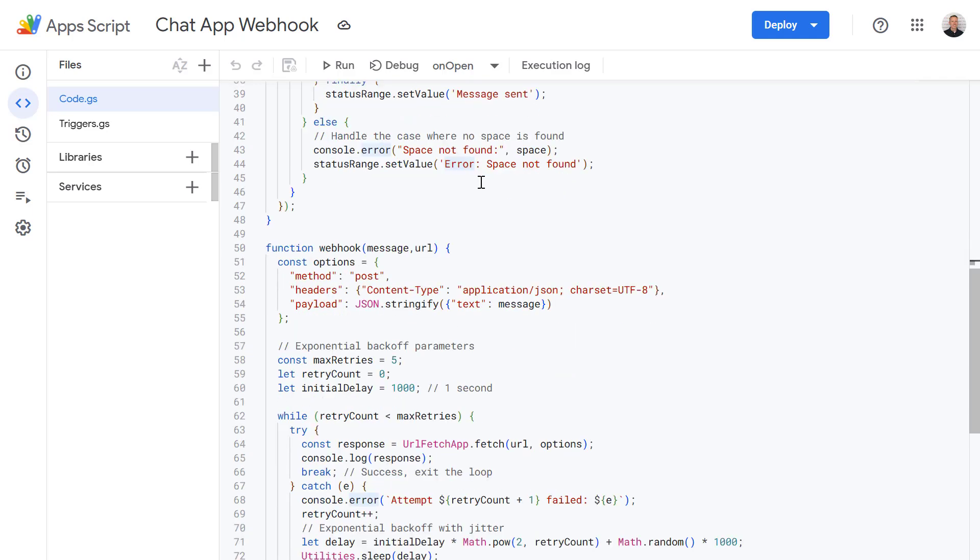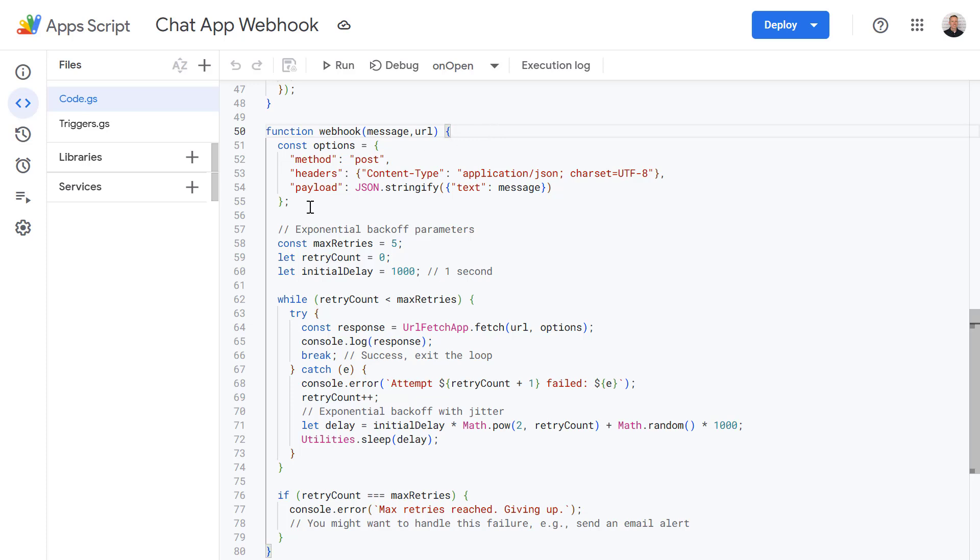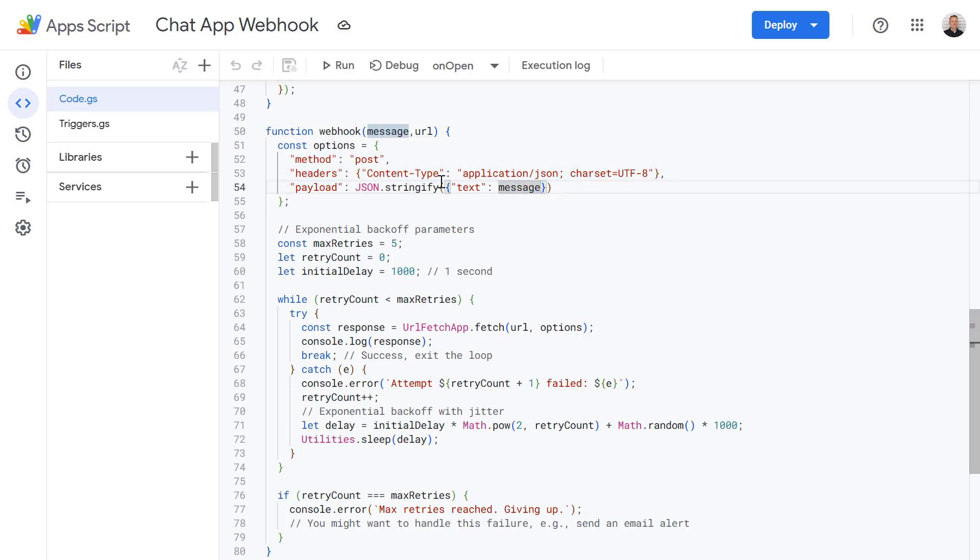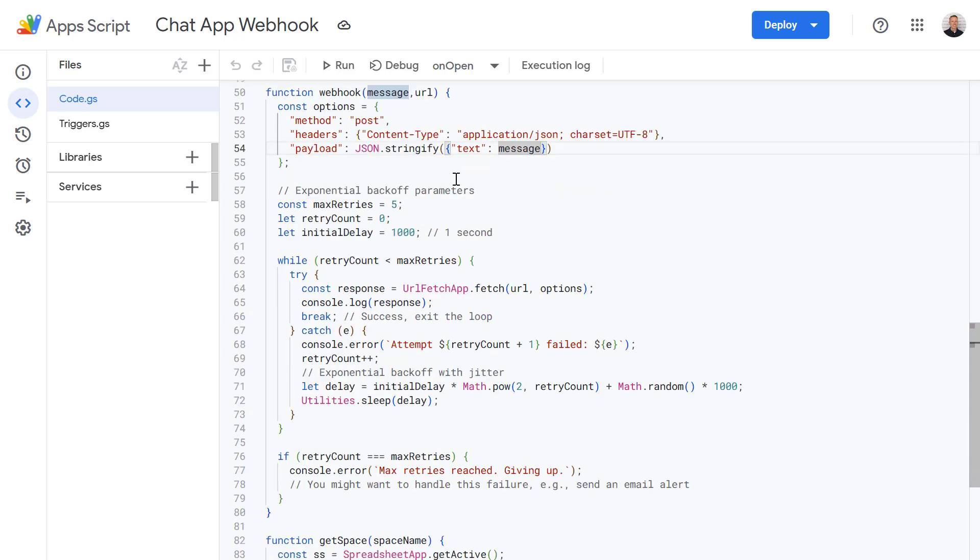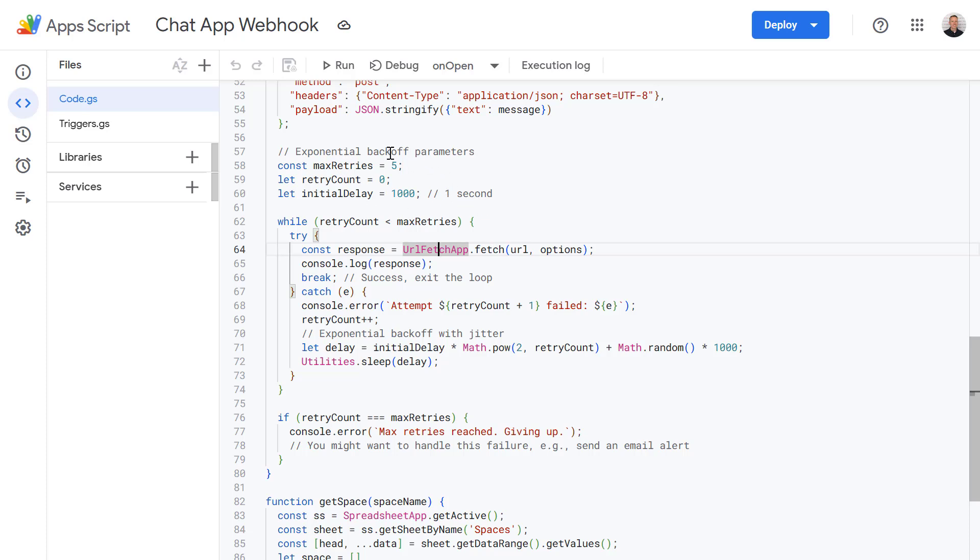Okay so let's go further down and this is the webhook function. As you can see very similar to the function we used earlier. So here we've got the options and our message payload where we're going to send a message. Again we are using urlfetch app to actually send that data into the chat space webhook. The main difference of this code is we're using some extra error handling here.